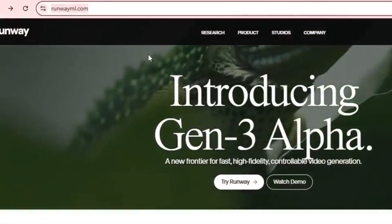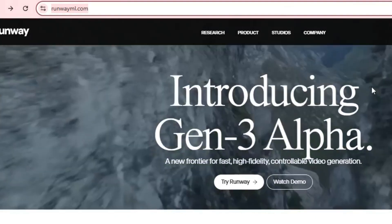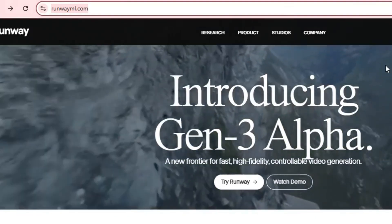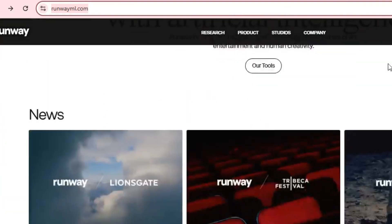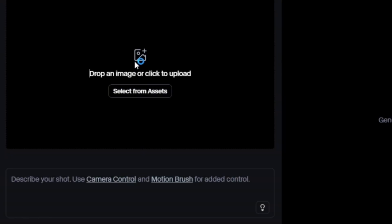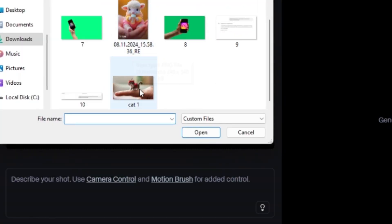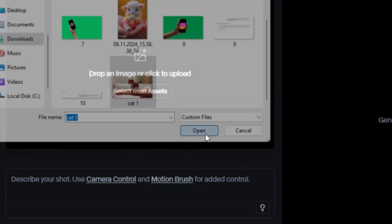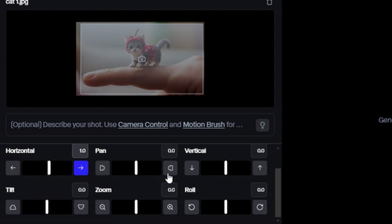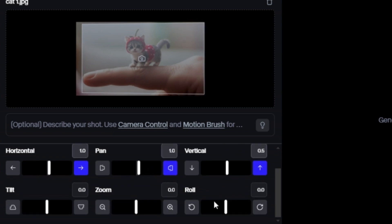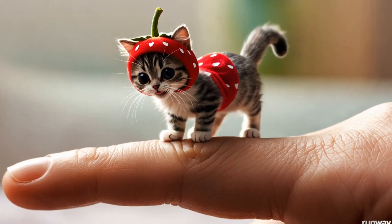Now it's time to add movement using RunwayML. Upload the baby animal images you created in Leonardo and try Runway's image-to-video feature. With just a few clicks, your still images will come to life with subtle, natural motions. Adjust the settings to make the animal blink, tilt its head, or even appear to play — whatever brings out that playful vibe.